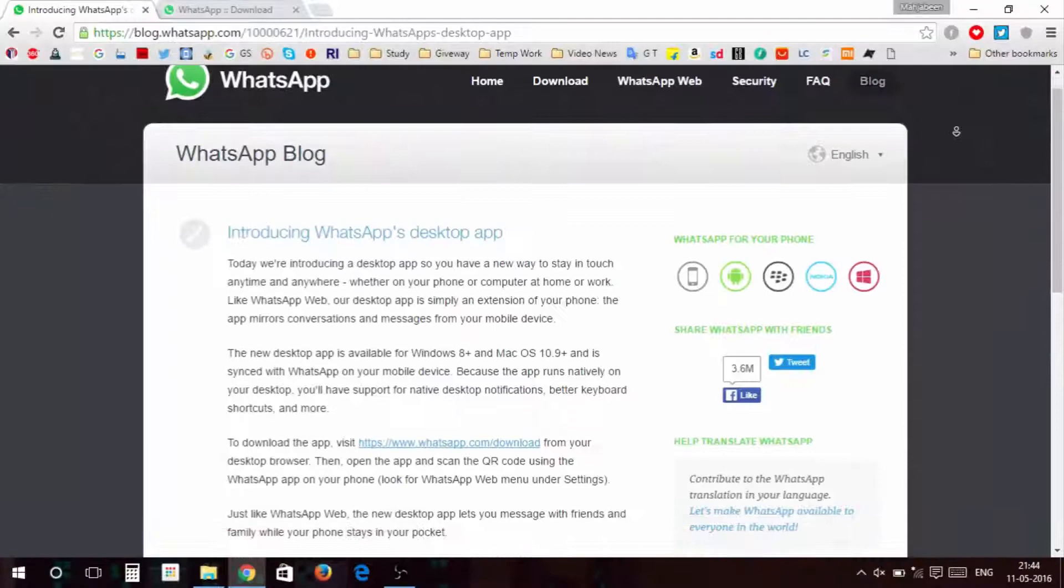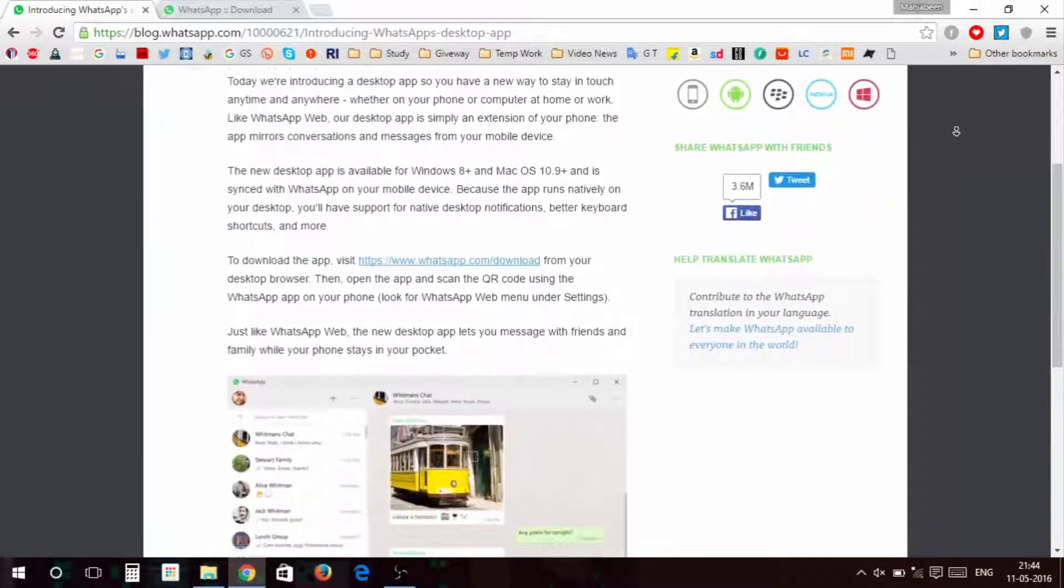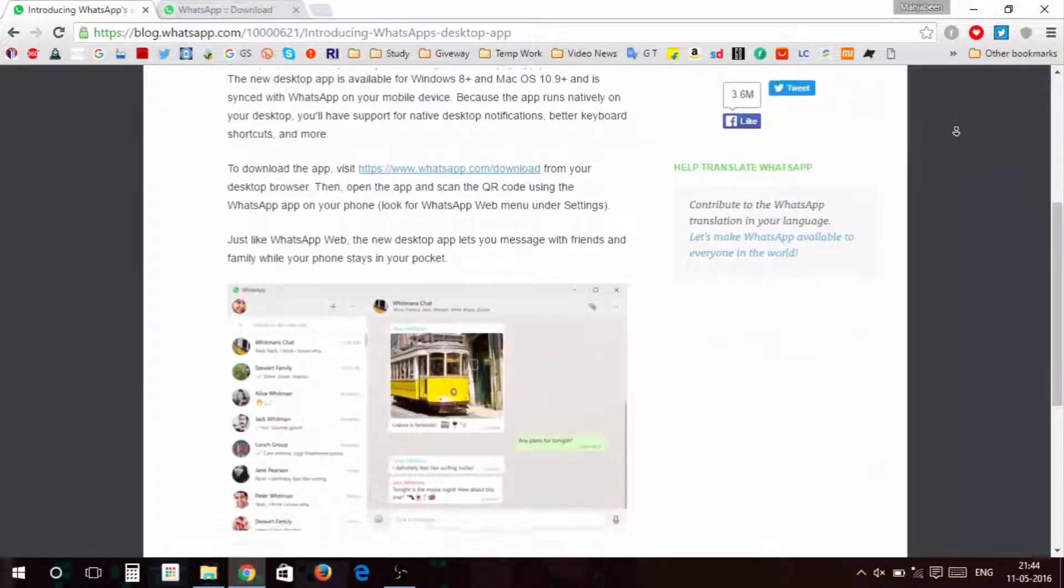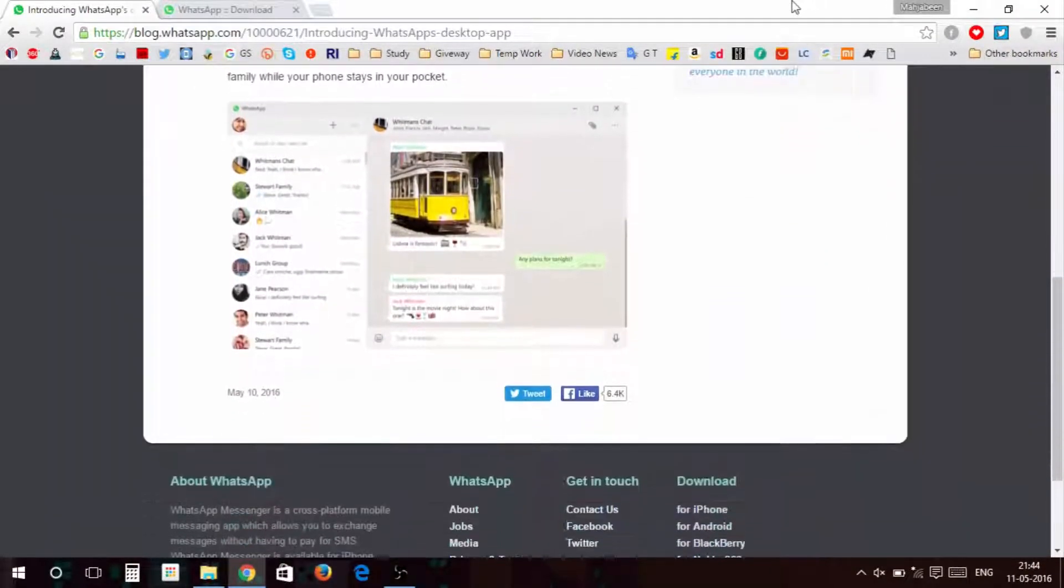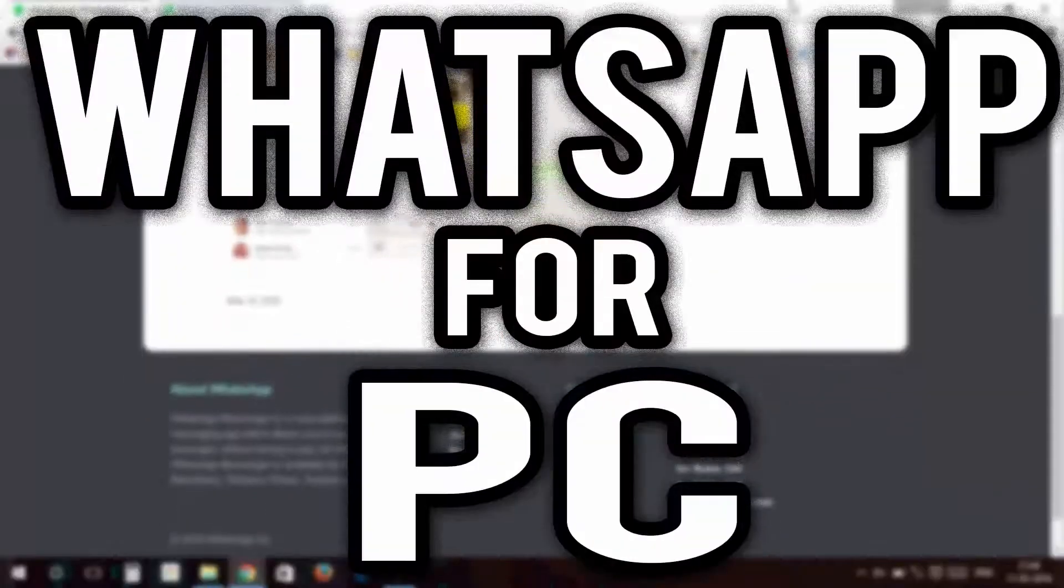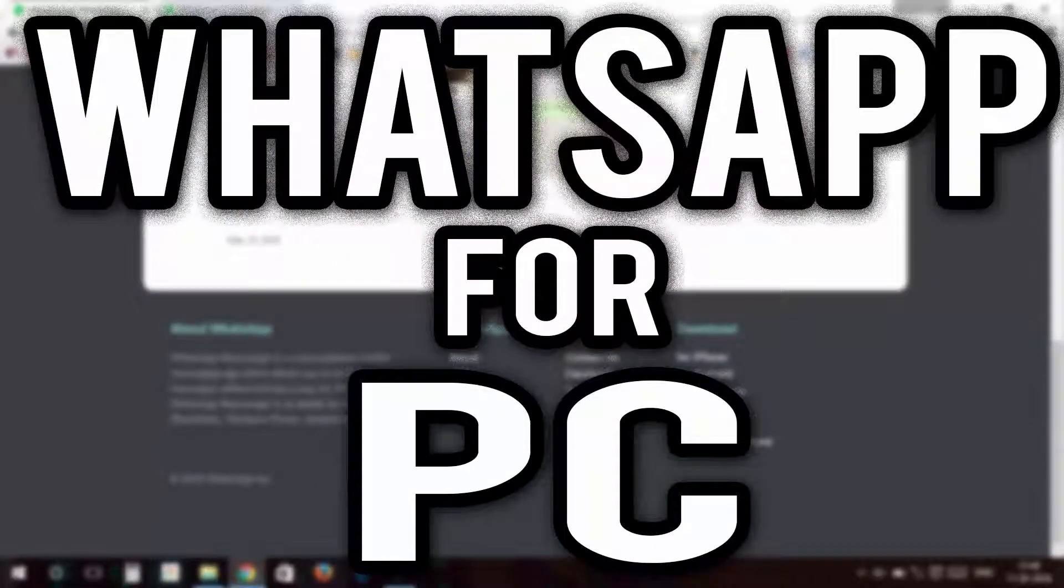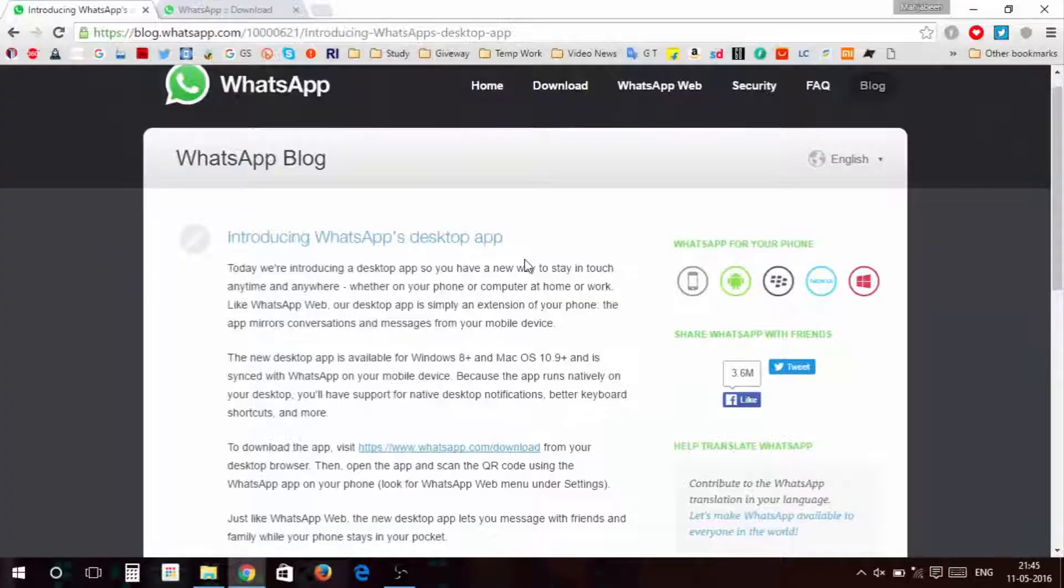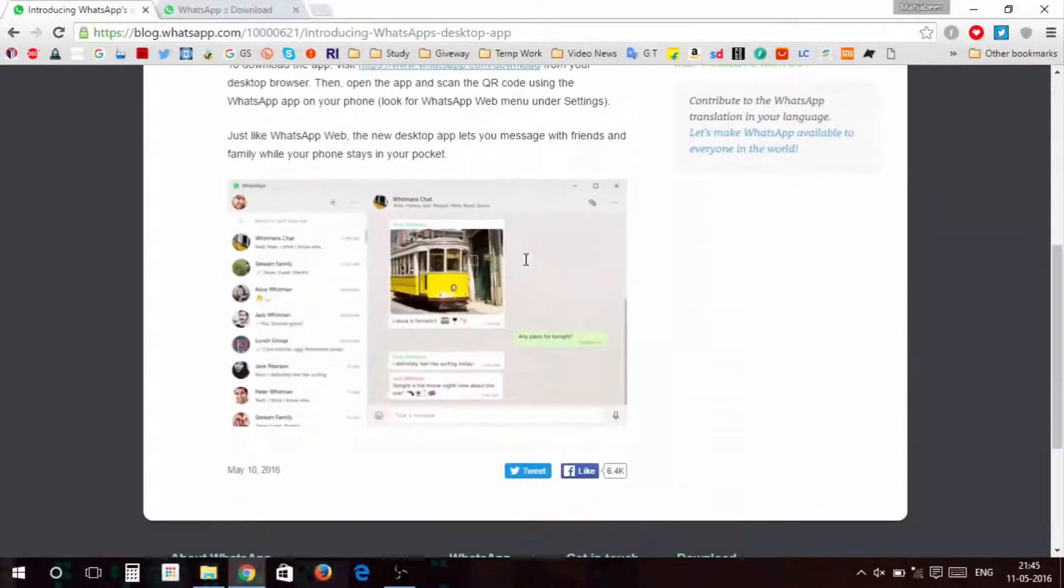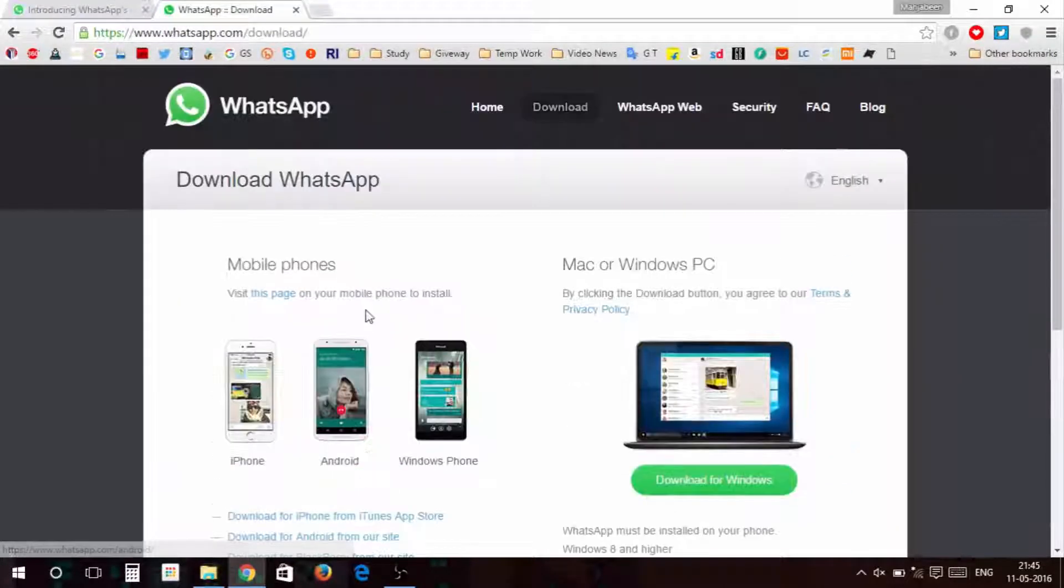Hi friends, as we know that WhatsApp has announced a new feature, let's come and see what this is. It's WhatsApp on computer, friends. You can use WhatsApp from your Windows desktop or Mac desktop. It's a desktop WhatsApp.